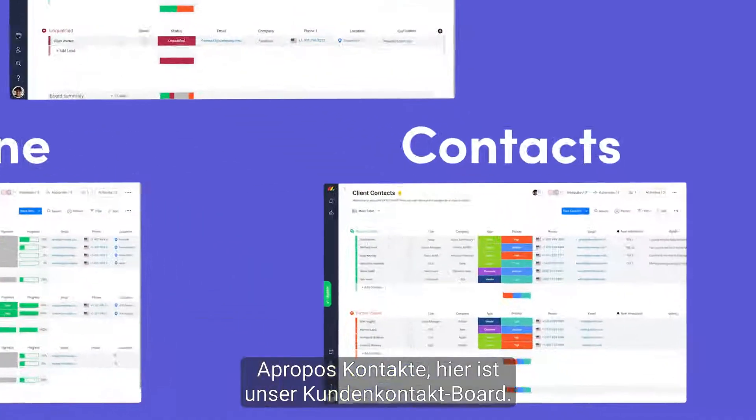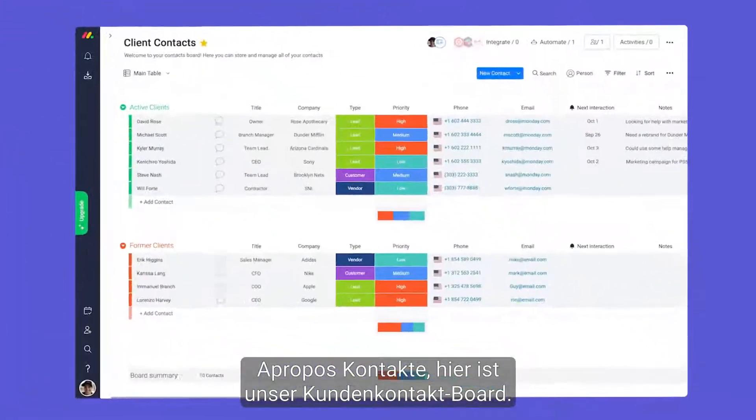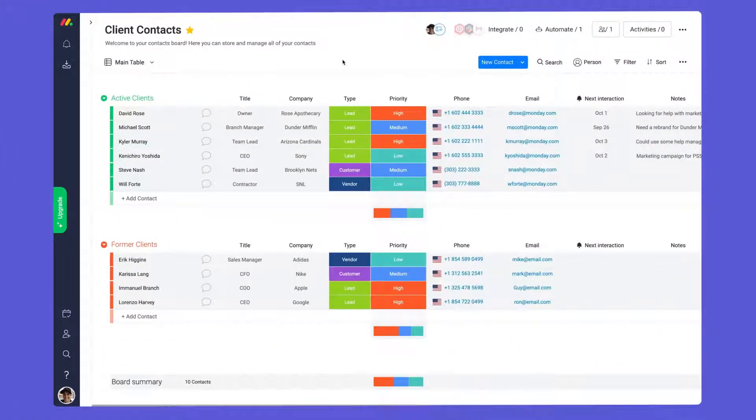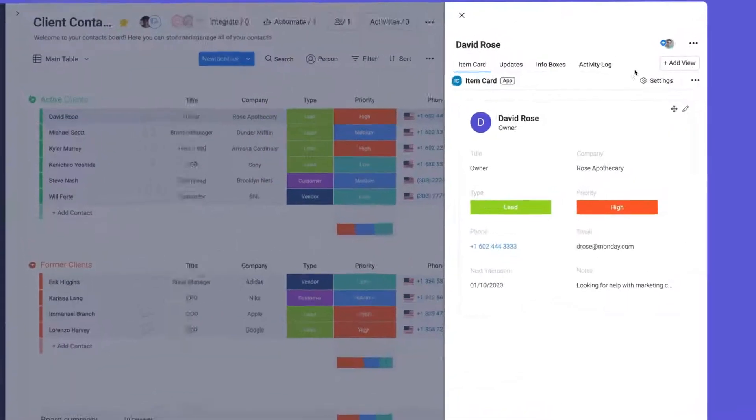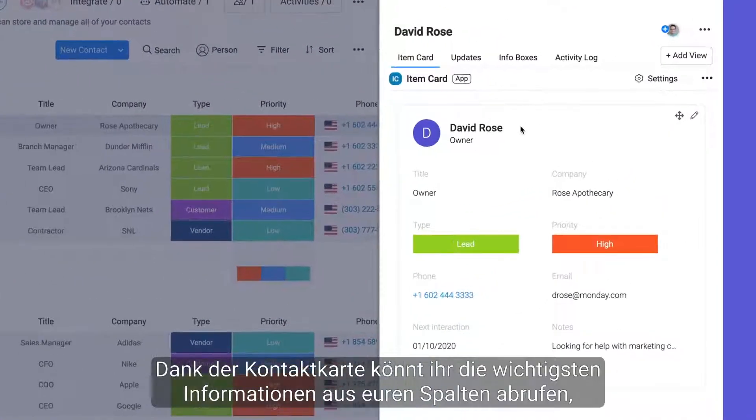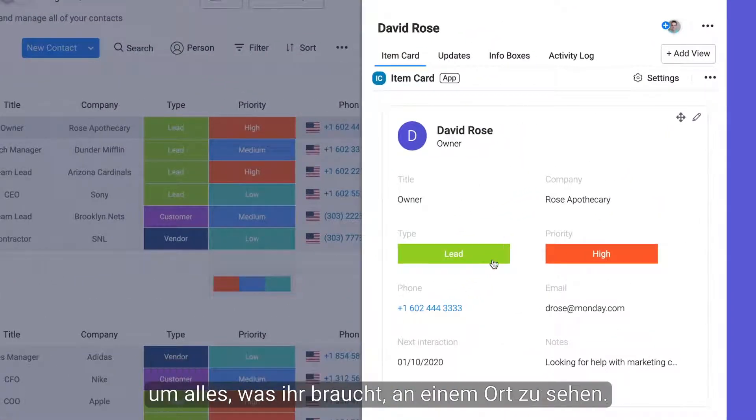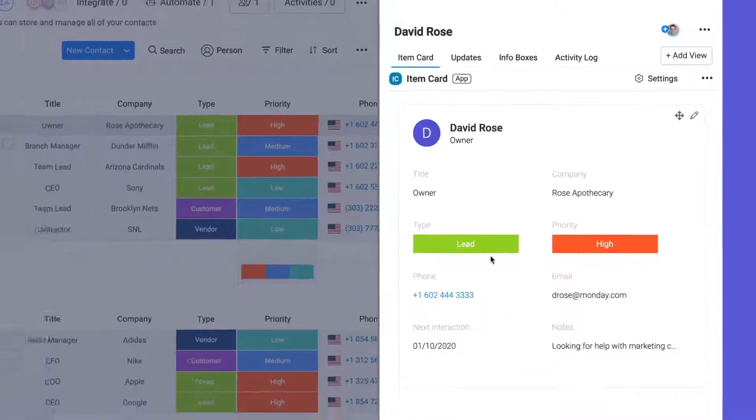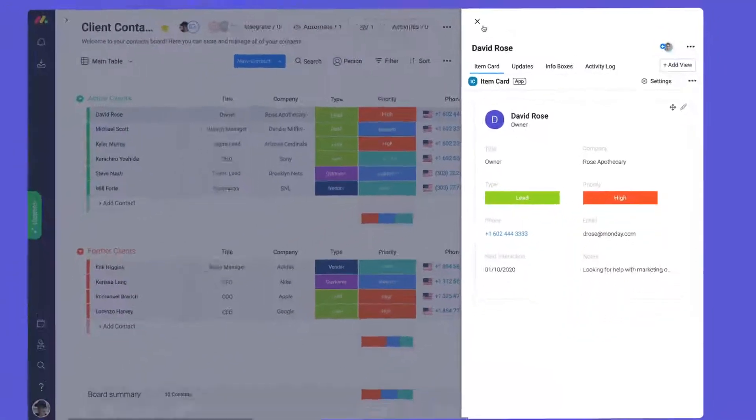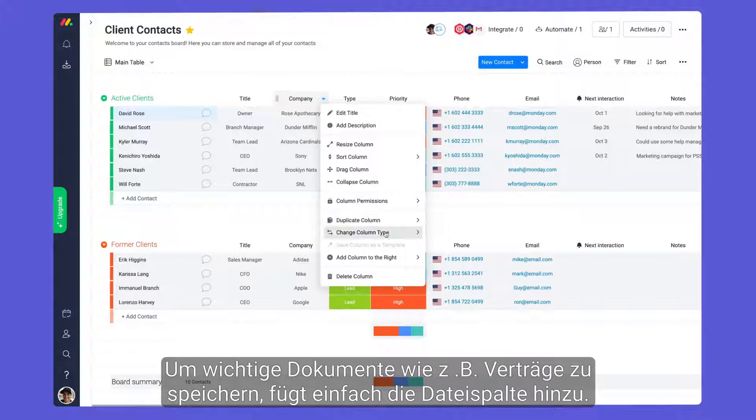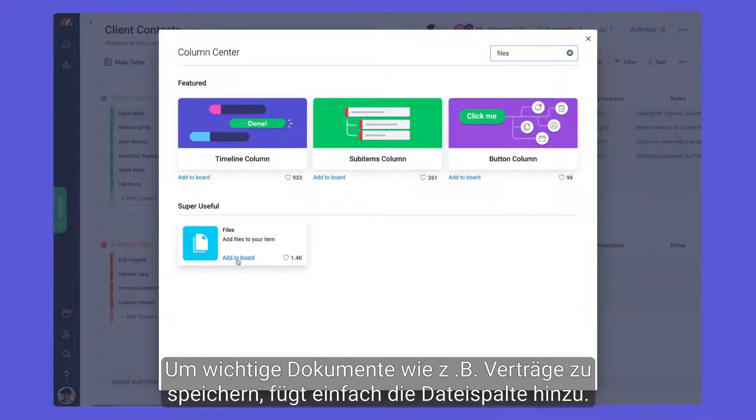Speaking of contacts, here is our client contacts board. Thanks to the contact card, you can pull in key information from your columns to see everything you need in one succinct place. To store important documents such as contracts, try adding the file column.